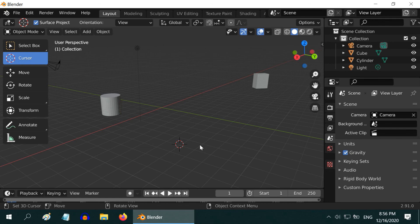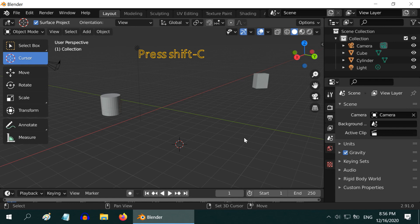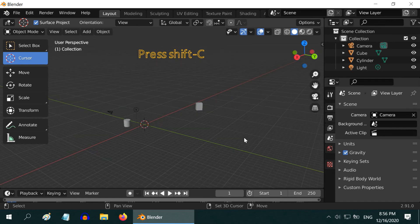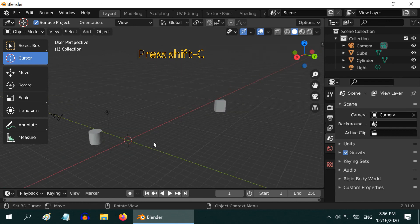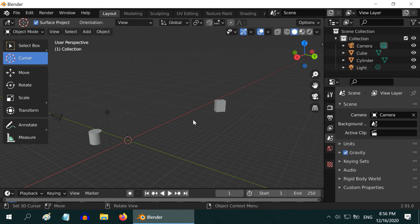In order to move this 3D cursor back to the origin, you can press Shift-C on your keyboard. The location and the rotation of the 3D cursor will be reset. That's all guys. In our next tutorial we'll discuss about different types of views in this 3D viewport. Thanks for watching.